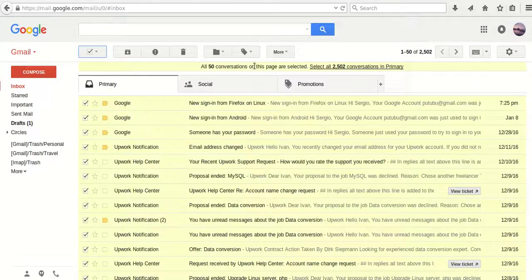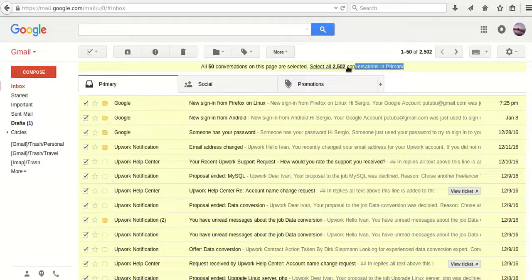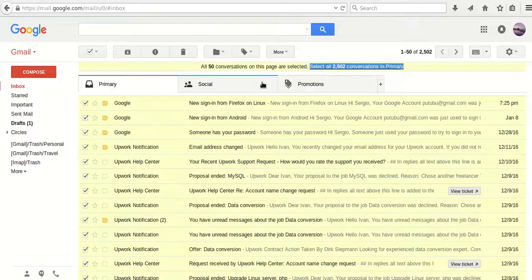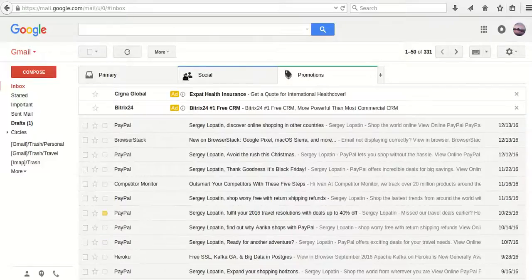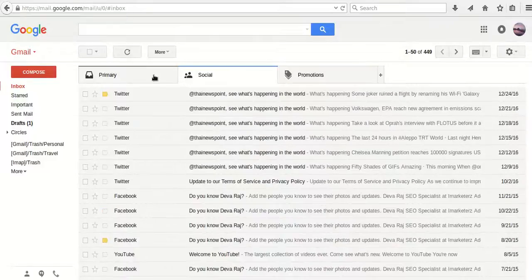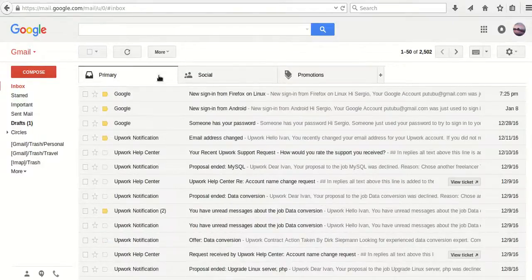This is all messages in the current page, and there are also 2,502 conversations in the primary tab. But we also have two other tabs, so how to remove all of them at once?